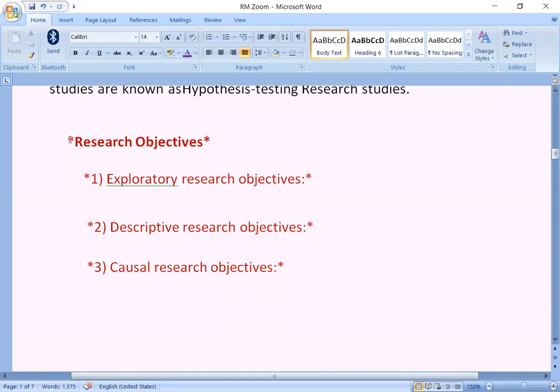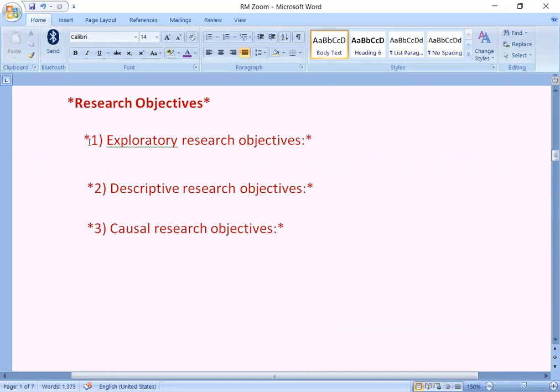The following are also called as the objectives of research. Number one: exploratory research objectives. Exploratory research objective means the purpose of such a type of market research is to explore the market, and research objectives are defined accordingly. If the research objective is to find out competitive sales, then the market research questionnaire needs to ask questions about how many brands are present in the market, what are the number of products of each brand, how many dealers are present for each product, and what is the average sales per dealer for each product.